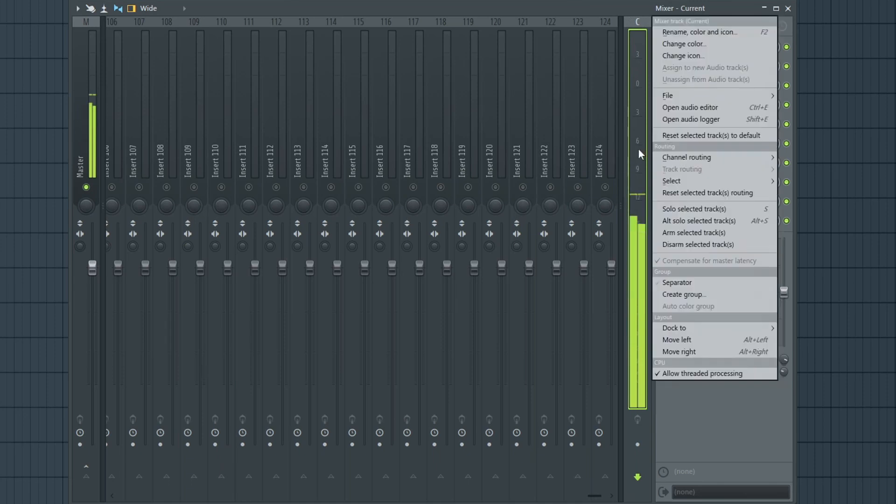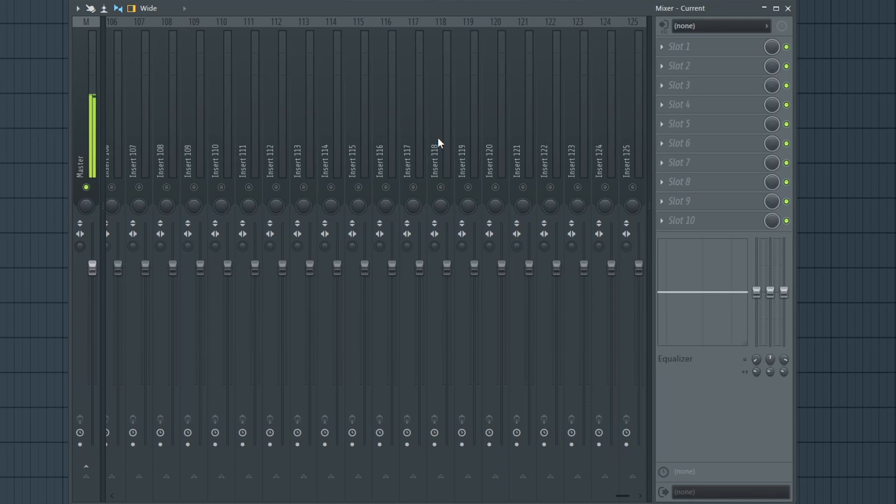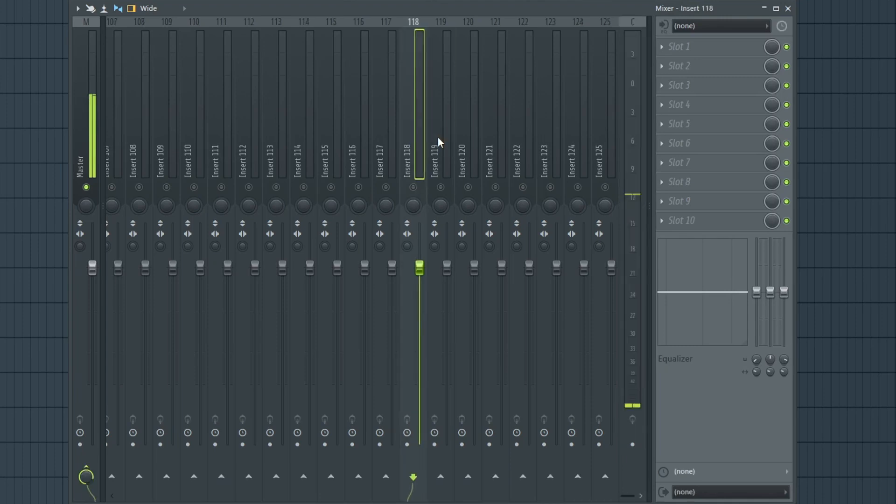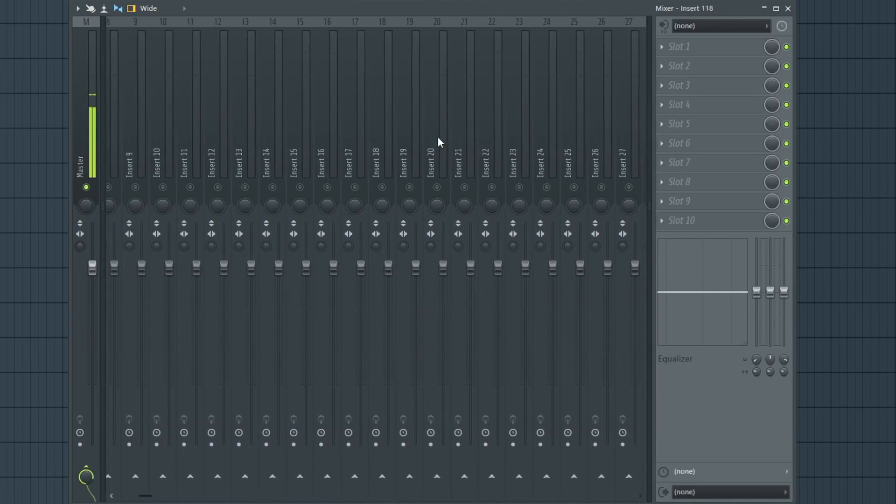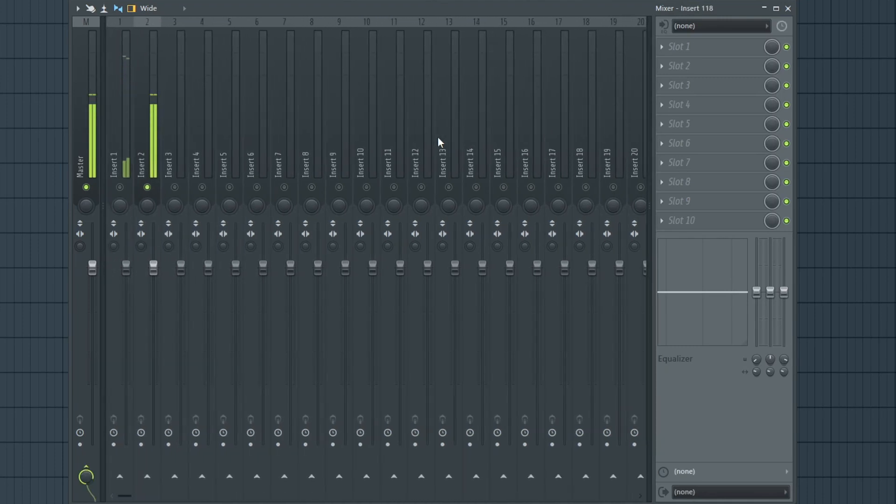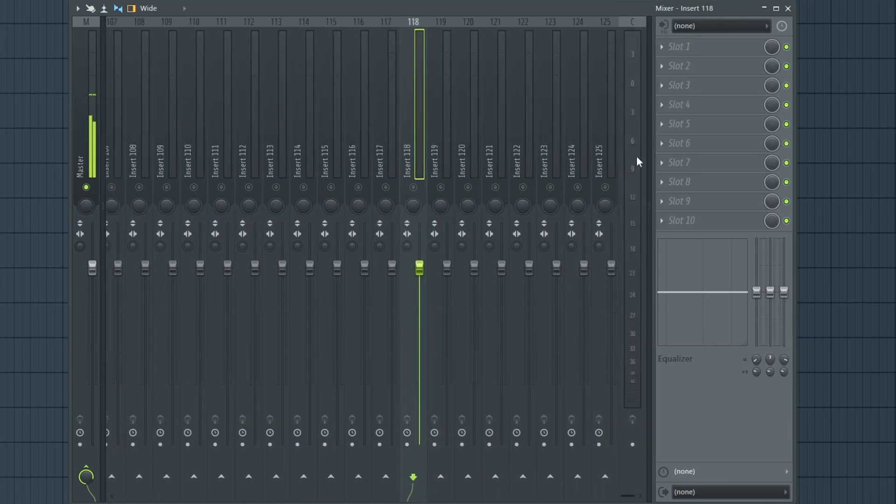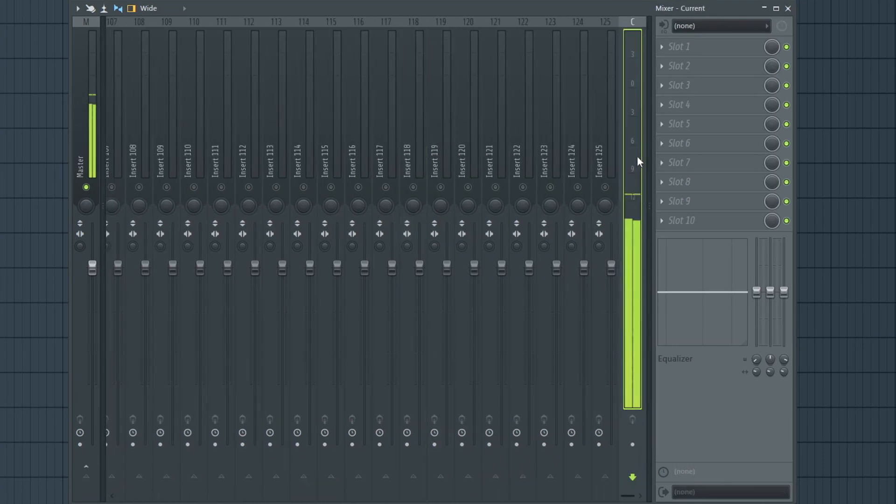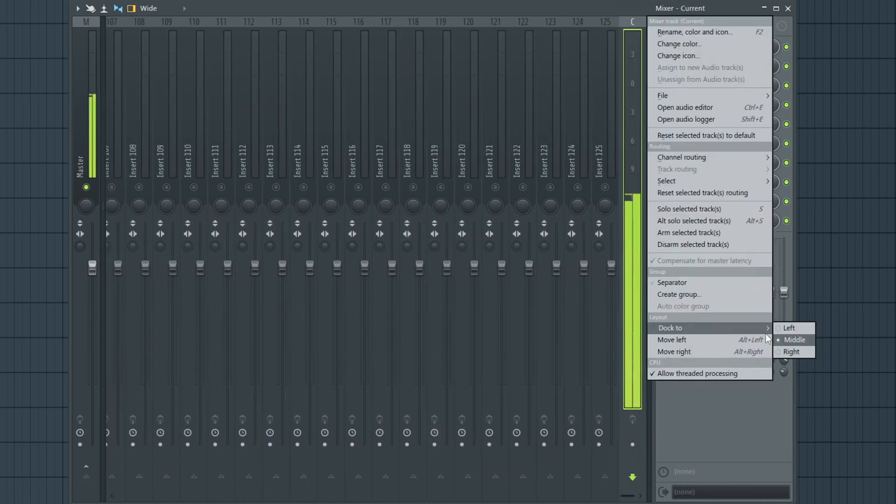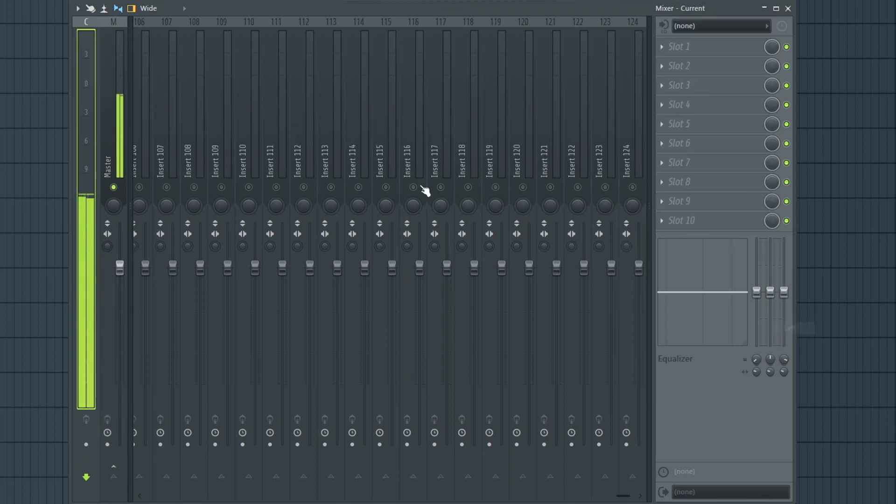Again, if I dock this to the middle, we can see that it's right there. But if I scroll all the way up, I'll be thinking, well, where did it go? So again, scroll down, you'll see it here, dock to left. I like to leave it on the left, and there you have it.